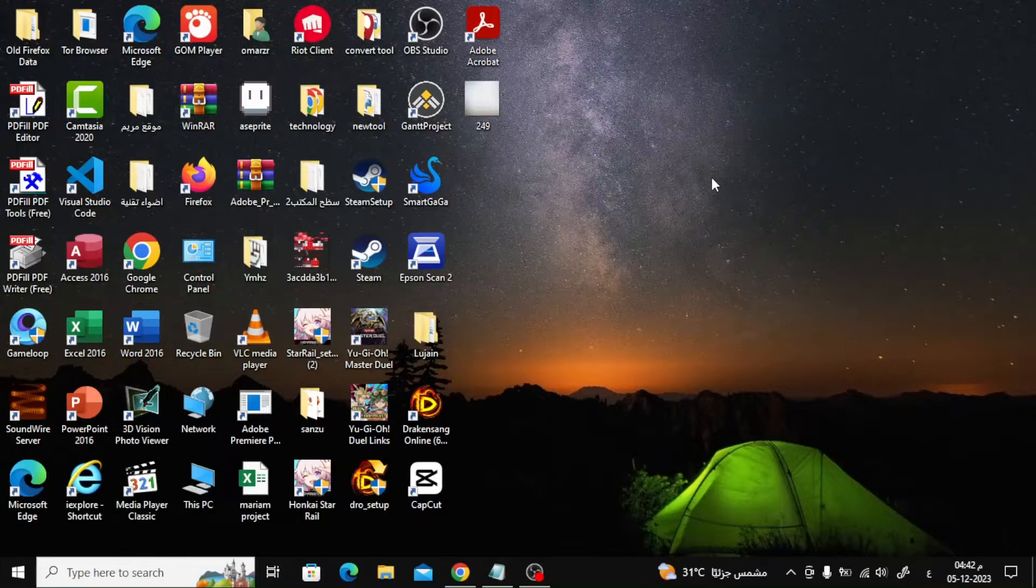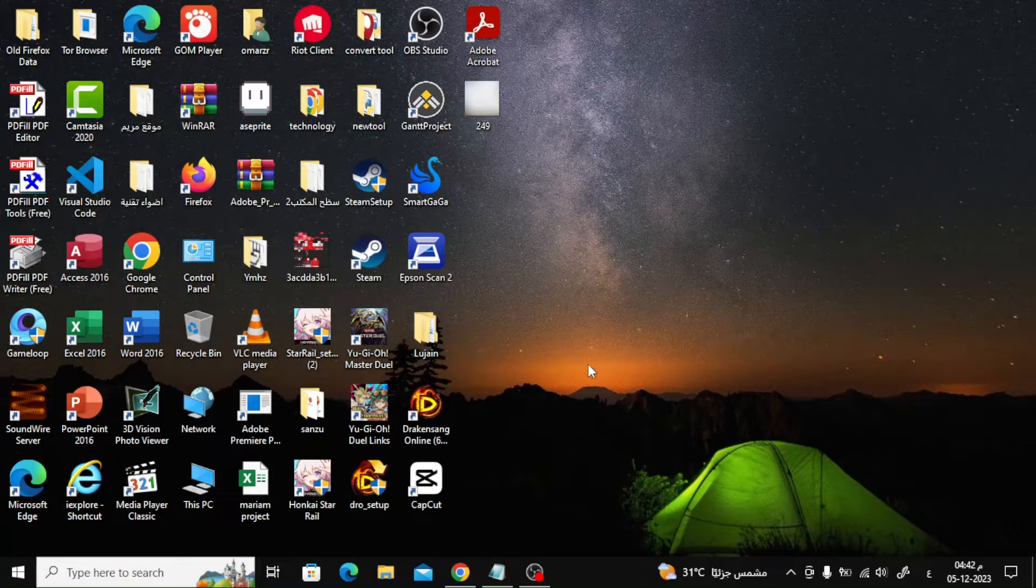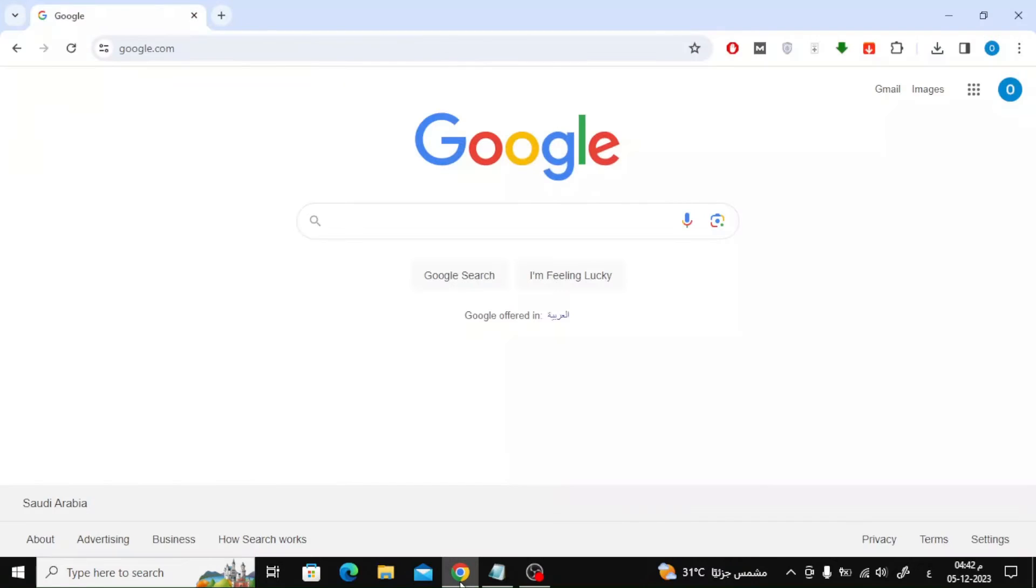Hello friends to a new video. Today we will explain how to download AutoClicker on Windows 10. All you have to do is go to the Google search engine and then type AutoClicker.